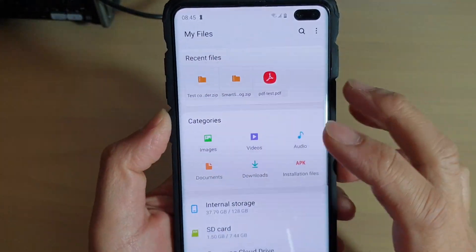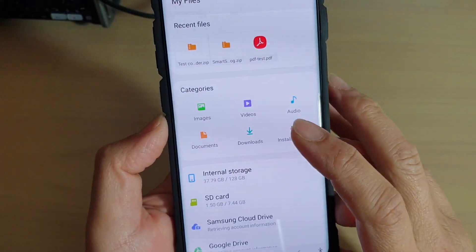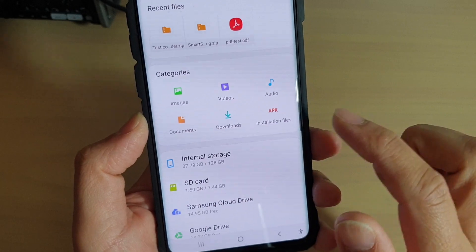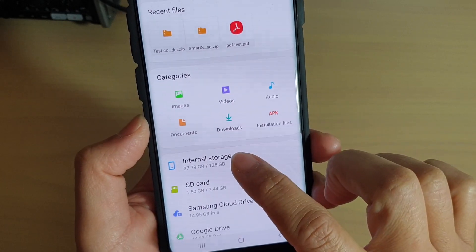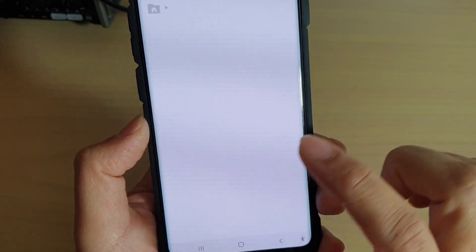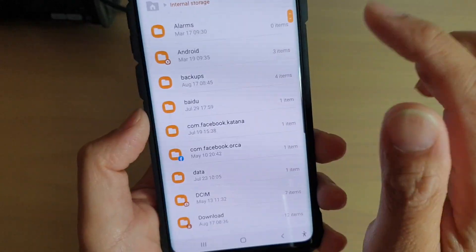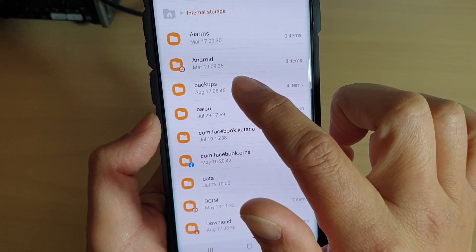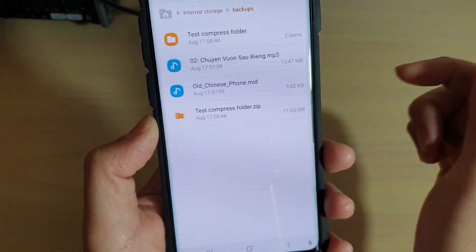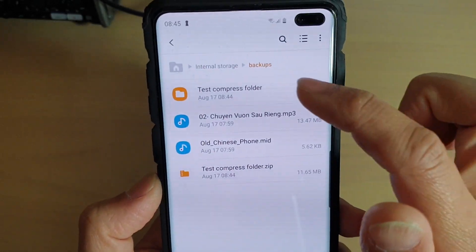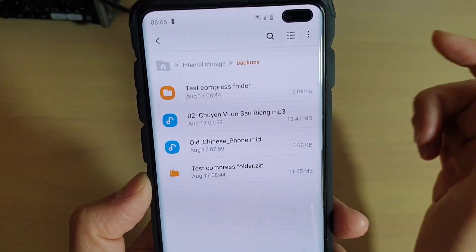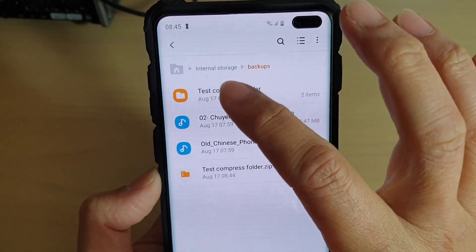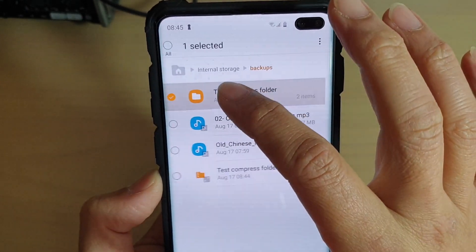Now go to the folder where you want to compress it. My folder is stored within the internal storage, so I go into internal storage, go into backup, and here I have a folder called Test Compress Folder. What you want to do is tap and hold into that folder.